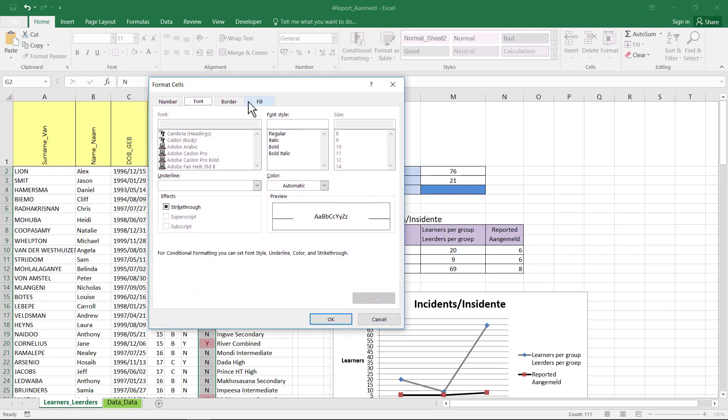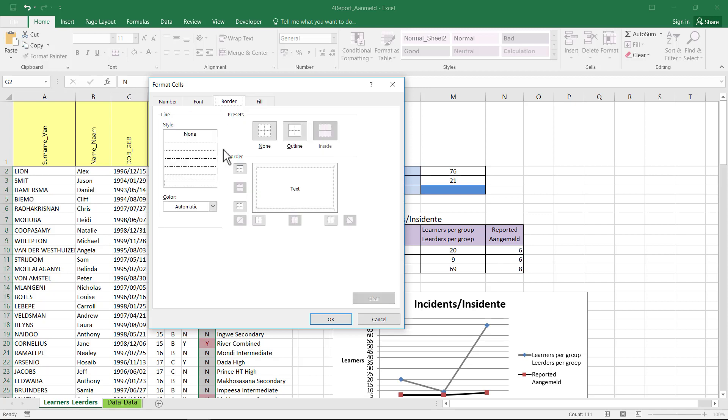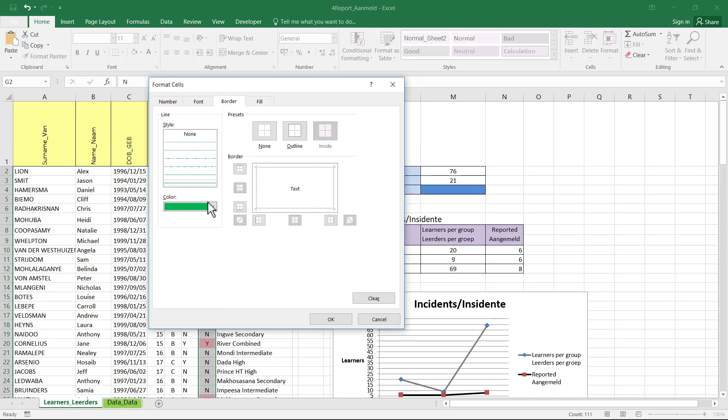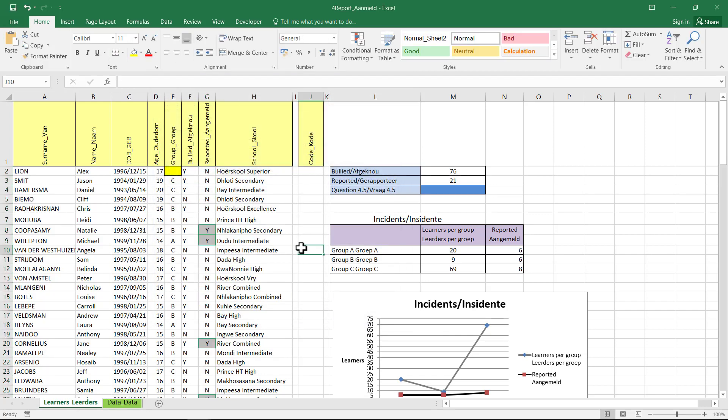Change the fill, shading is fill, to a light grey and the border to green. Now after I've changed the border color to green I still need to apply a border. Just remember that. And then we can say okay.